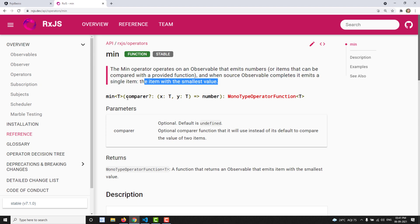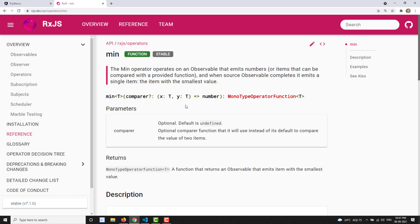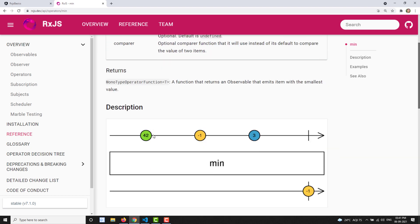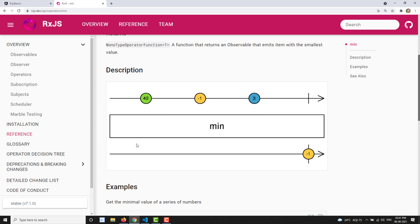Just like the max operator, the min operator also takes a comparer function, so you can apply custom minimum logic for a set of objects or arrays. If you have custom data, you can apply your own logic. Returning minus one means it will not take the value; returning one means it will take the value.